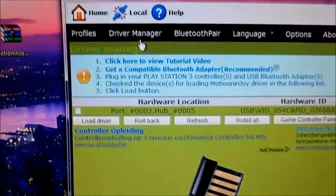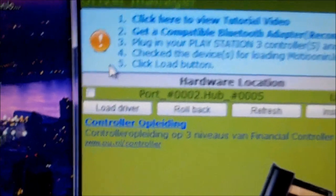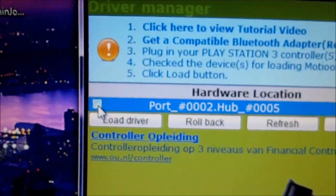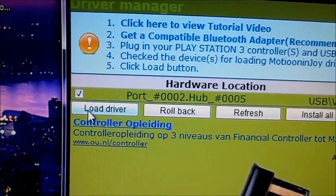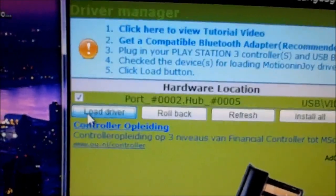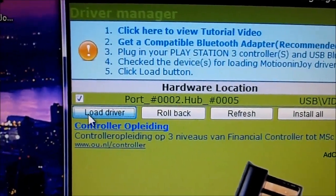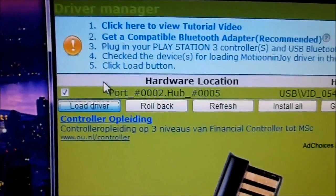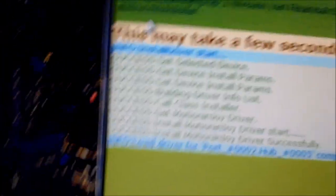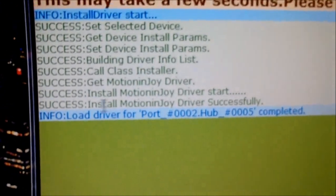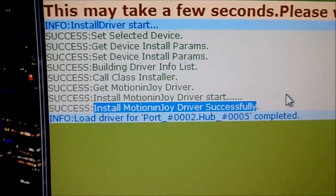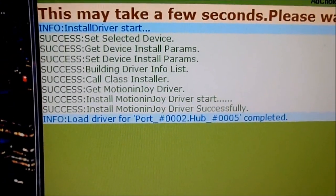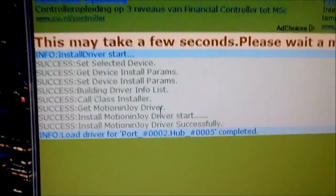And then you have to go to driver manager, and you have to click this, and then you have to click load driver. And this should take a while. Oh, it doesn't. So here we go. It says motion and joy driver successfully installed, blah blah blah. So you're good to go, actually.